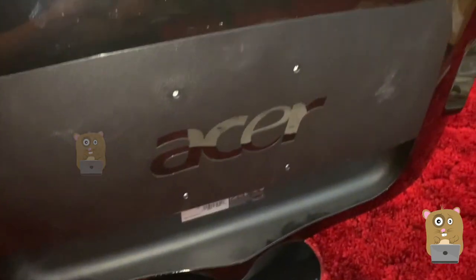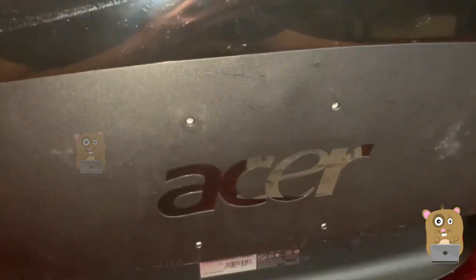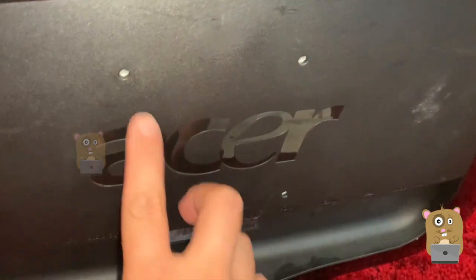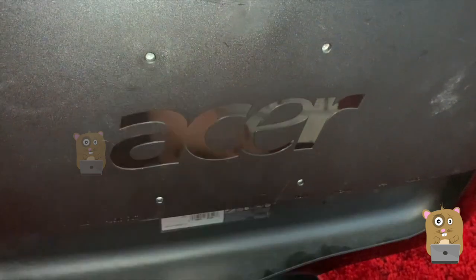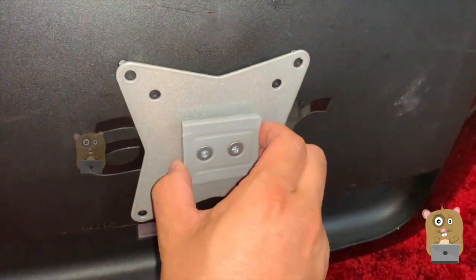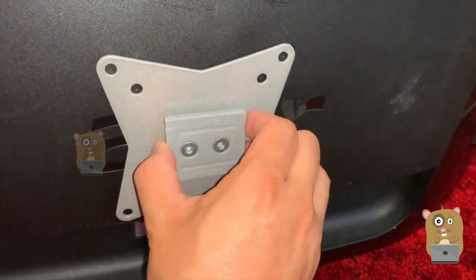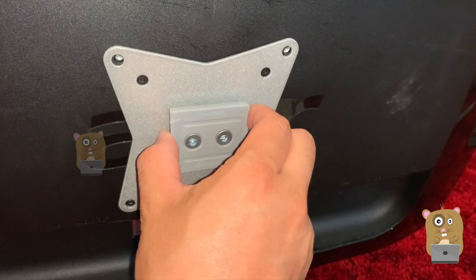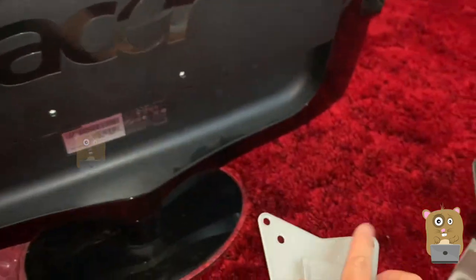And I'll be installing it on my Acer monitor, which already has these on the back over here. Lines up perfectly. It is a common standard for these.